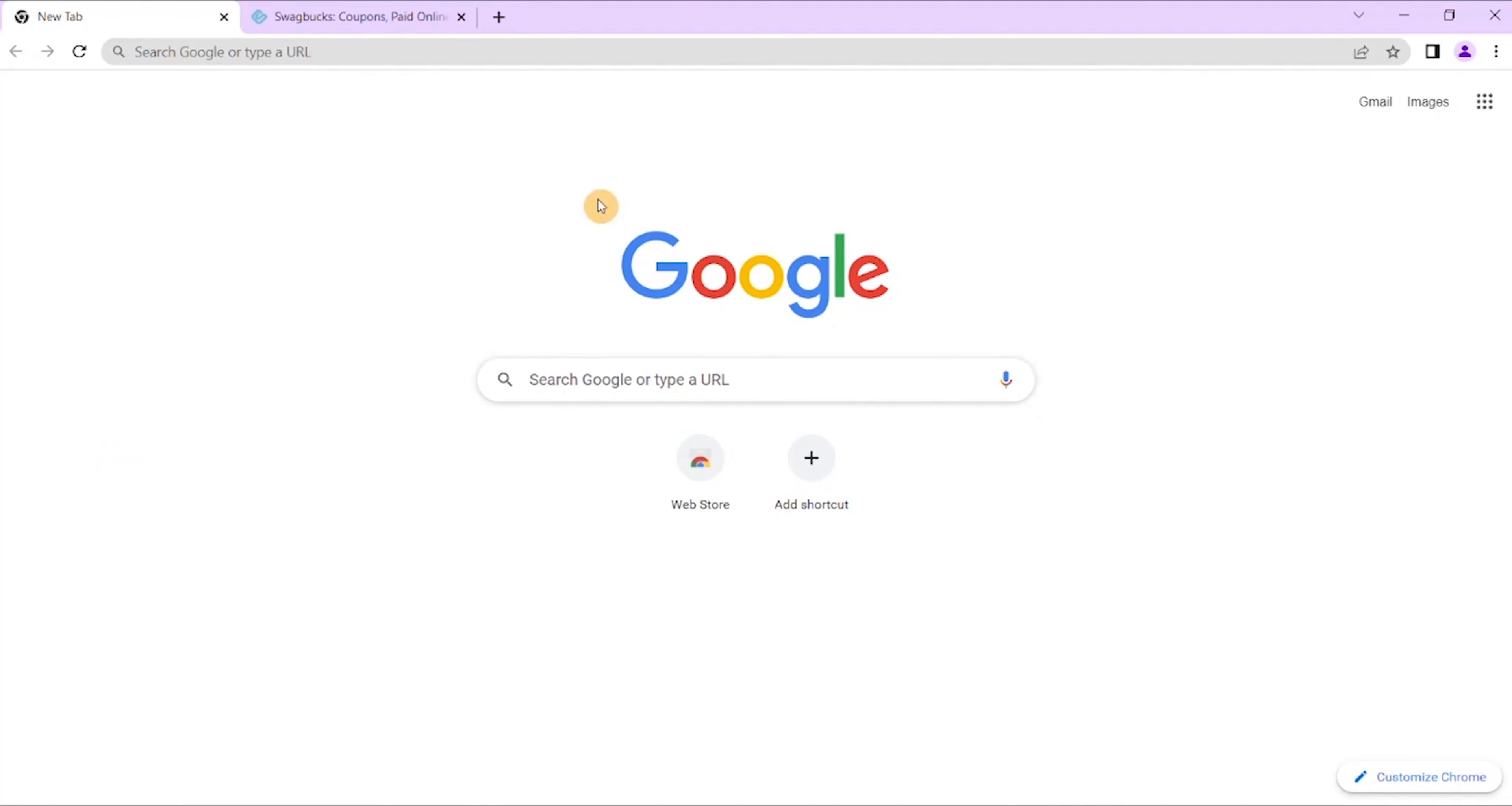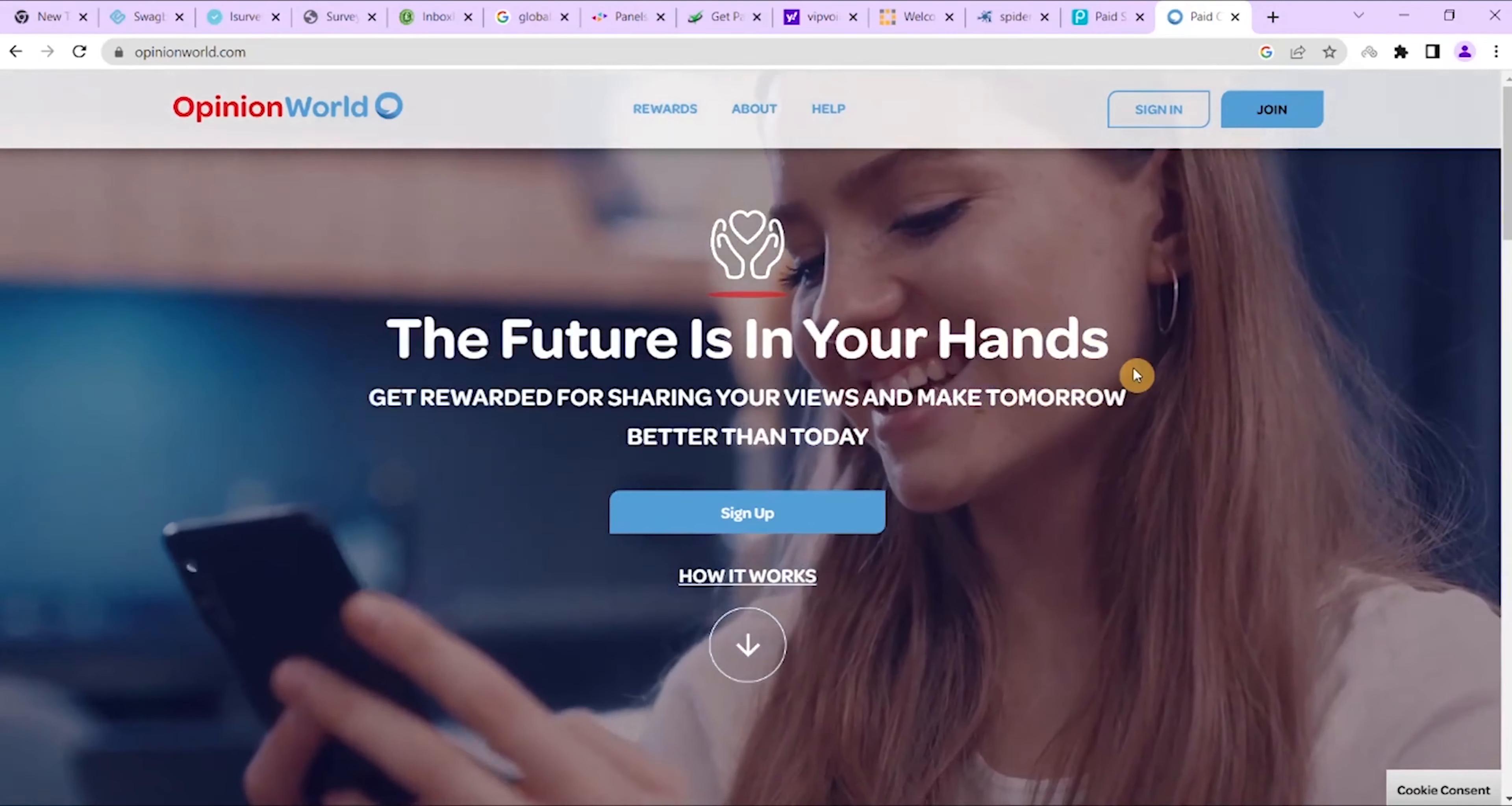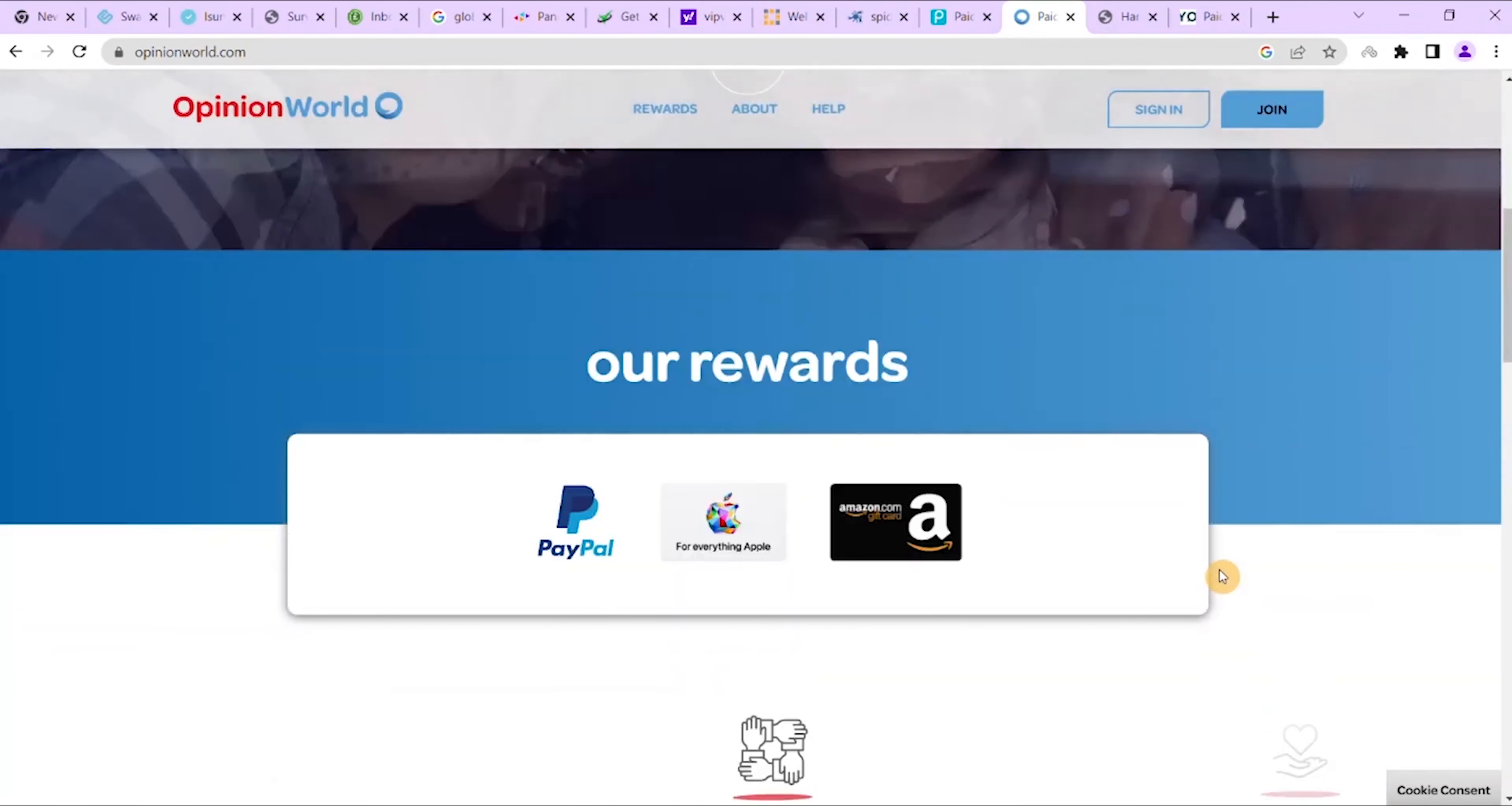The first site that I want to bring to you is Opinion World. Opinion World is operated by Survey Sampling International. There is no joining fee and you may start receiving surveys matching your profile. Joining is free, you start receiving surveys matching your profile, ensure the quality of your answers is obviously up to mark.